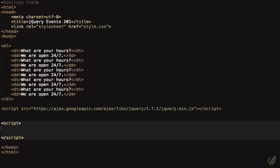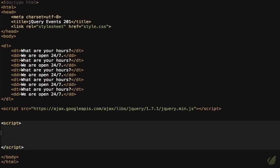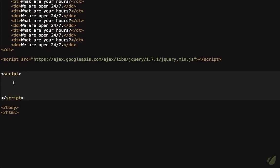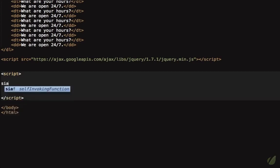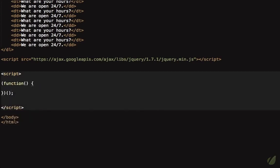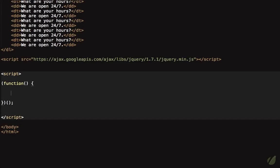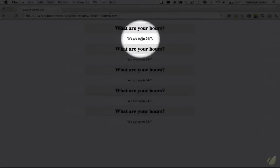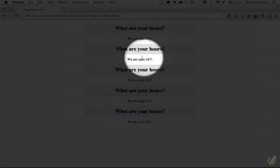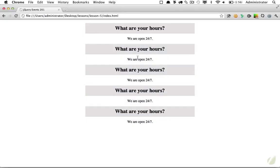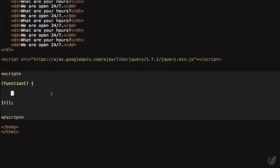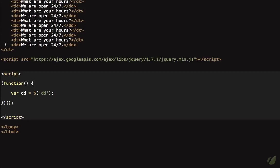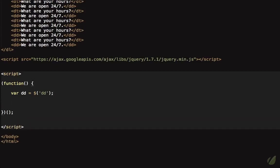Now, if I come back to our main page, we're ready to get started and have some fun. So we will begin again by creating a self invoking anonymous function, you might want to save that to a snippet to save some time. And the first thing I want to do is hide all of these details, because we only want to see the first one. So we can do that easily. I will begin by creating a variable called DD. And that's going to reference all of the detail elements. Next, we're going to hide them. And we have a couple different ways to do this.